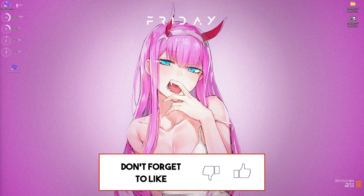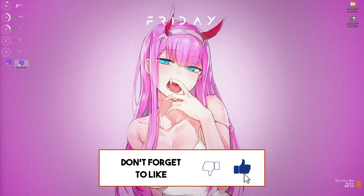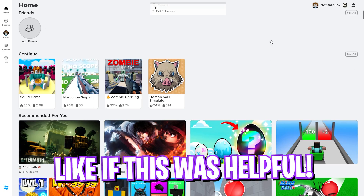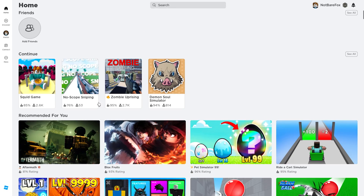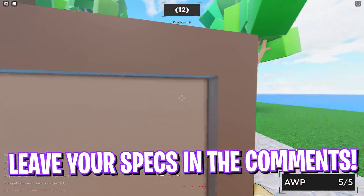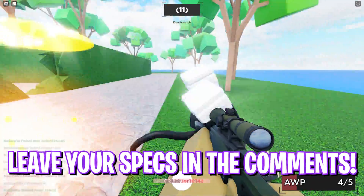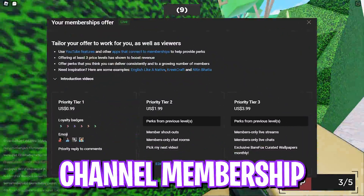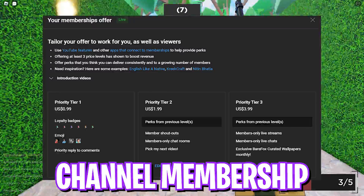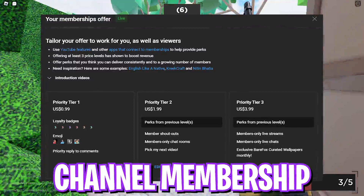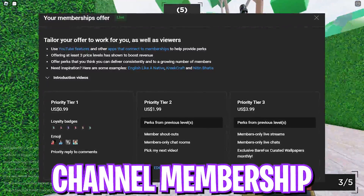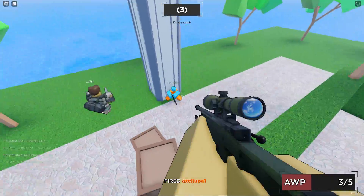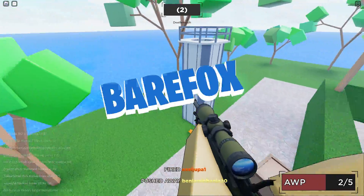Roblox will be automatically added and will launch with these optimized settings. That was it for this video — I hope I could help you out. If I did, make sure to hit like and smash that subscribe button, it really helps me out. We'll see you guys in another amazing video — until then, stay tuned, keep watching, Bear Fox, and peace out.